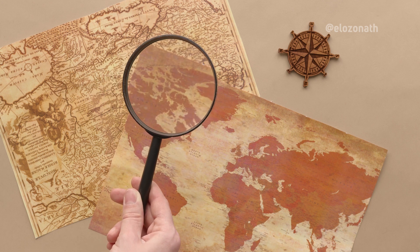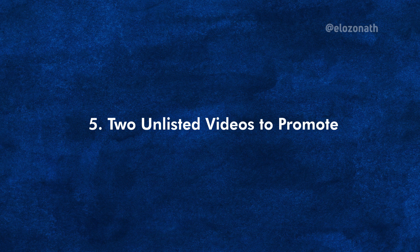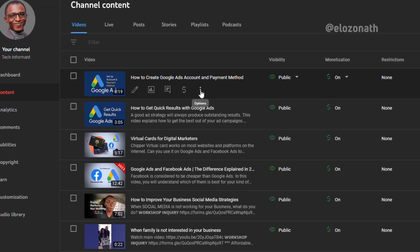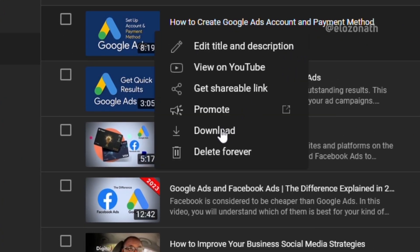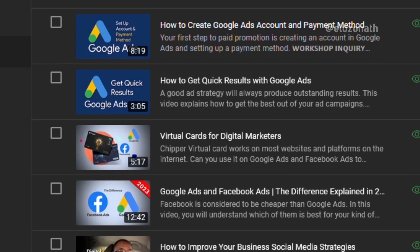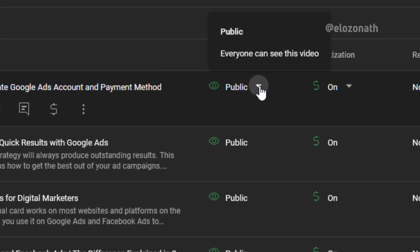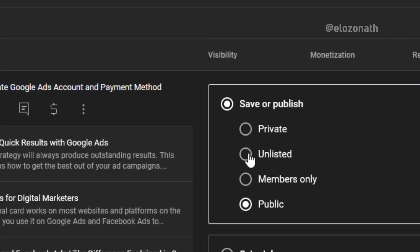And finally, choose two or three videos that you will promote and make sure they are set to unlisted on your channel so that they won't affect your channel's performance. If the video you want to promote is already published and performing very well, you can download it through YouTube Studio, make some small changes, re-upload it, and this time upload it as unlisted.